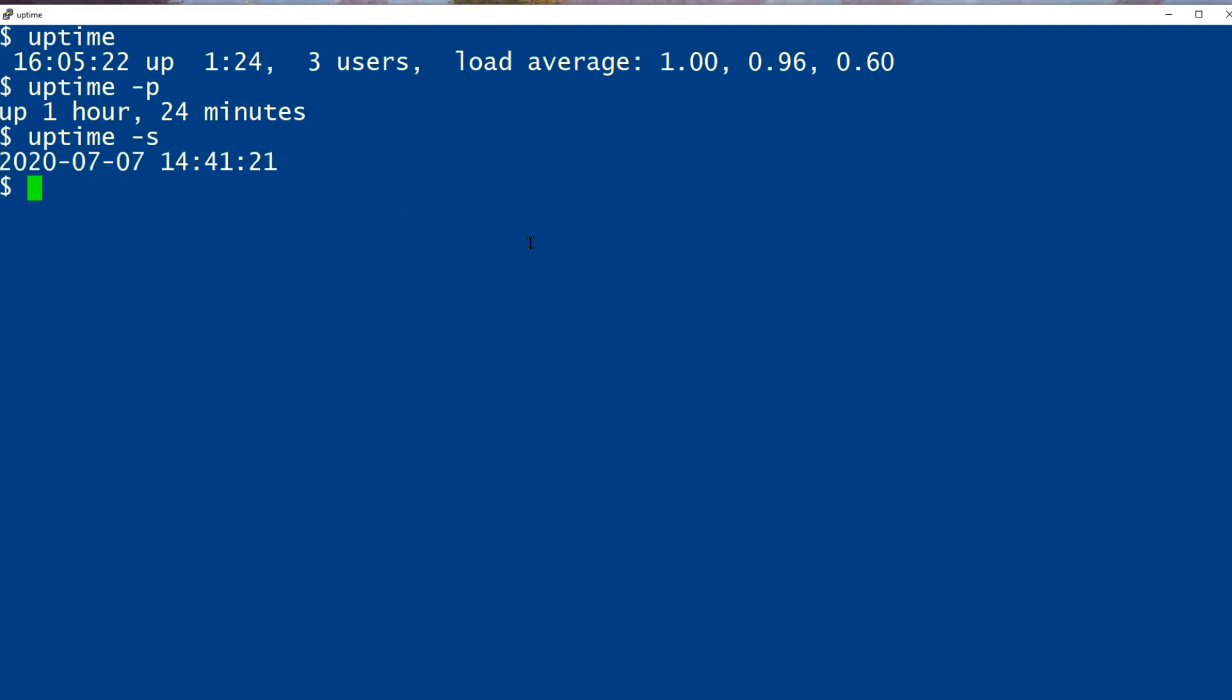So the uptime command is a good command for seeing how long the system has been up and how hard it's working, and if we want to know the date and time when it was last rebooted.